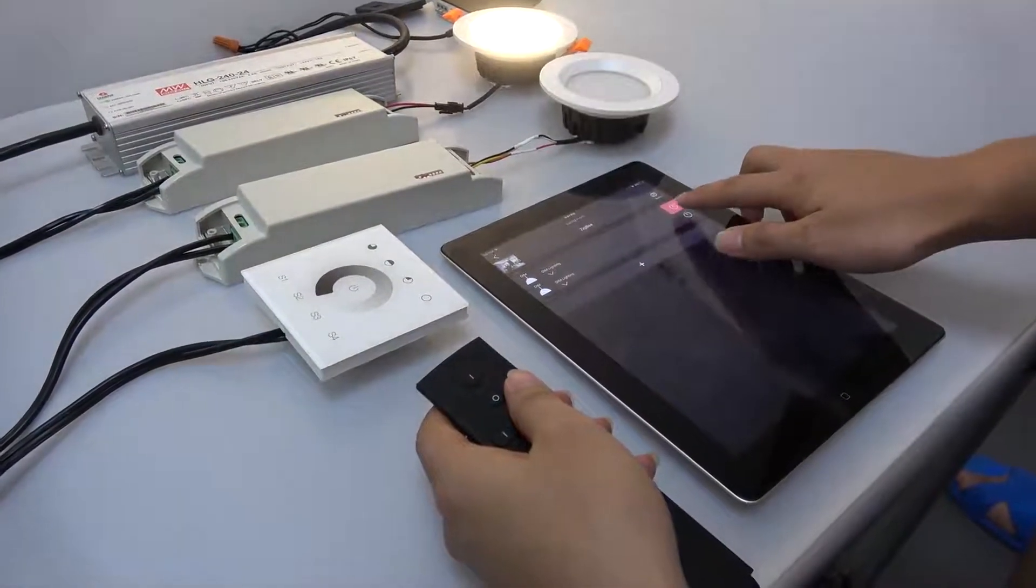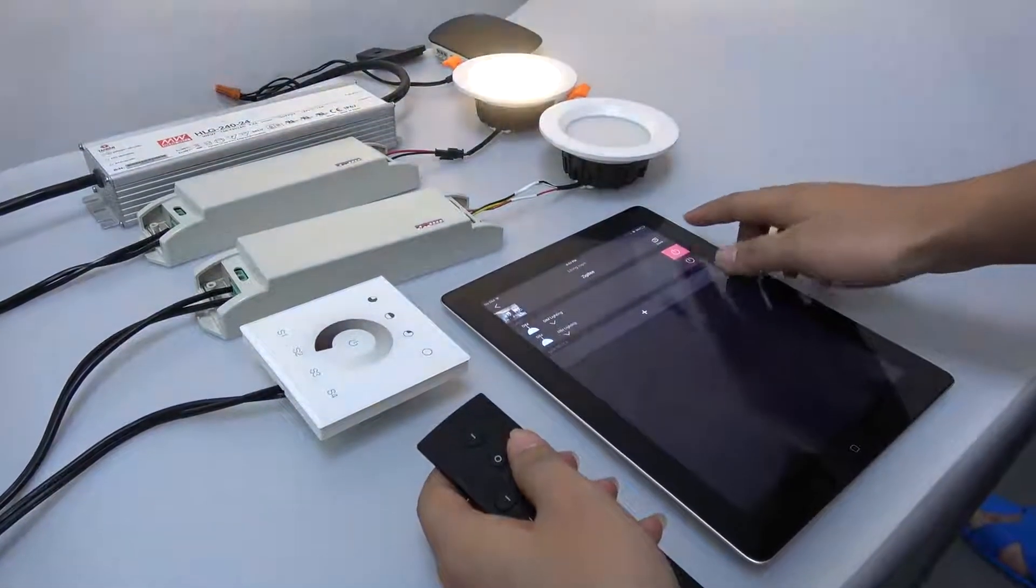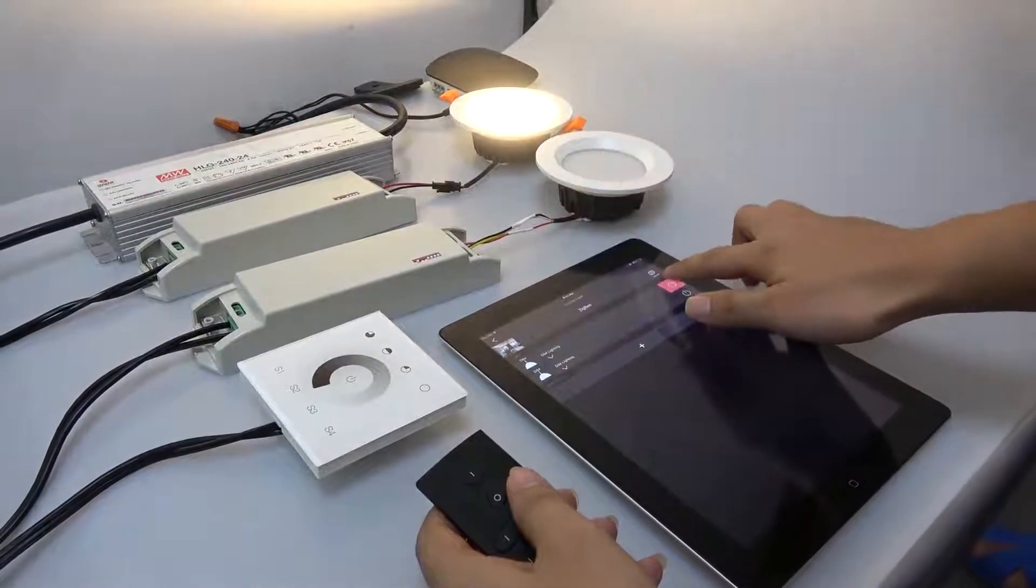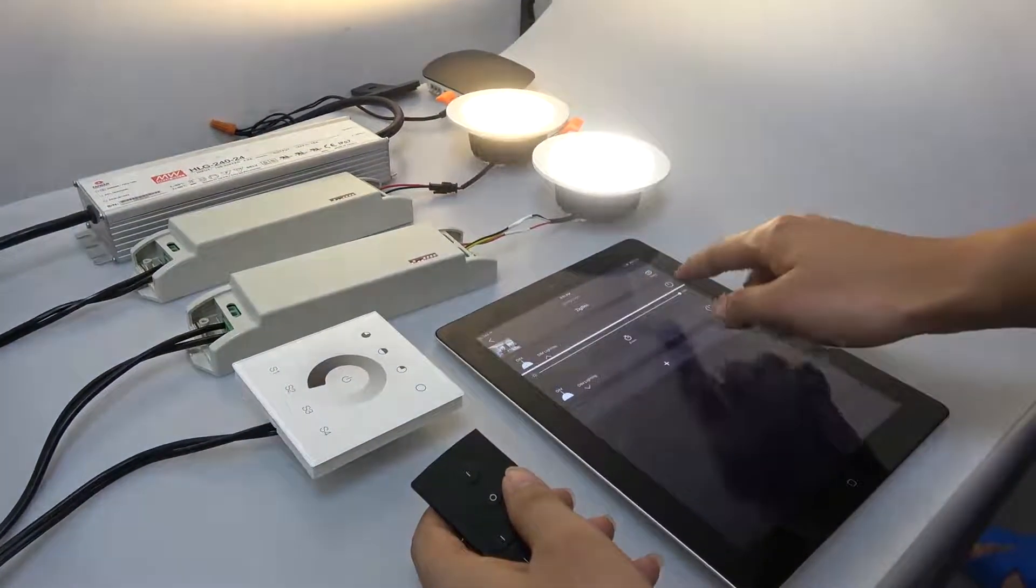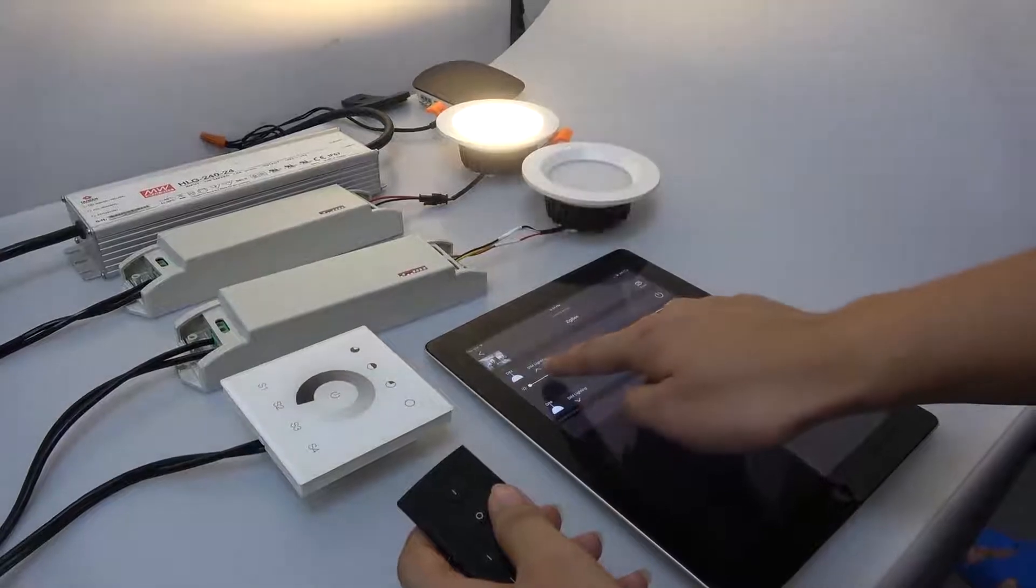Now you can use the app to control them and adjust the brightness.